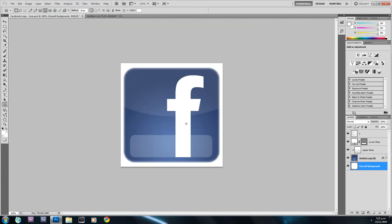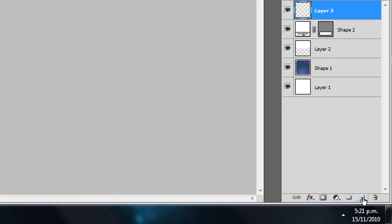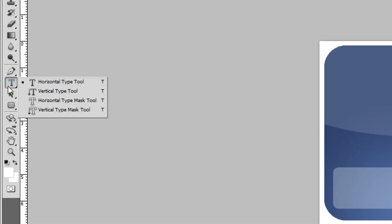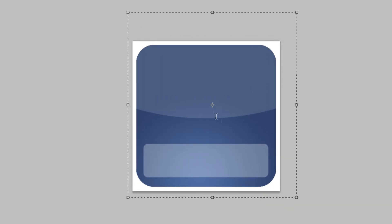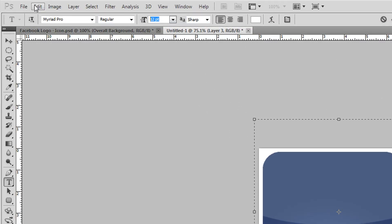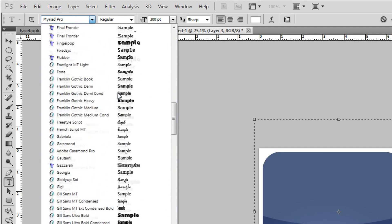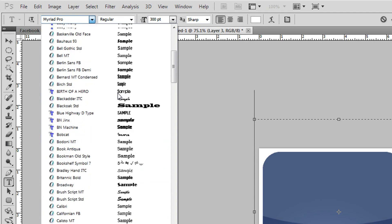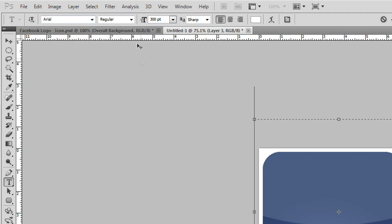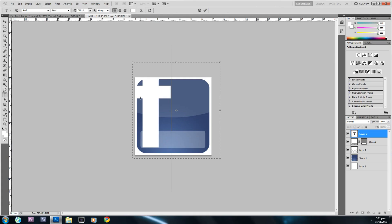We basically have the full background of our Facebook logo. Now we need to create the 'f'. Create a new layer, right-click the text tool and select Horizontal Type Tool, draw a large text box, and change the size to around 300 and hit Enter. The font I'm going to use is Arial, and I'll change the style to Bold, then press 'f' on my keyboard to get the letter.